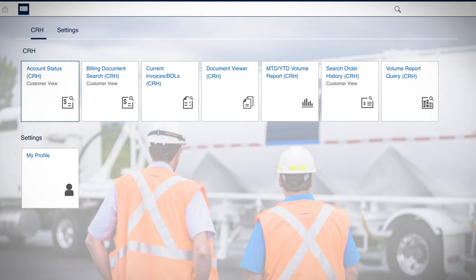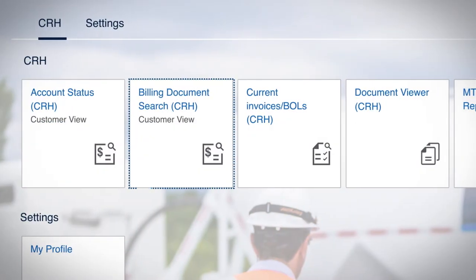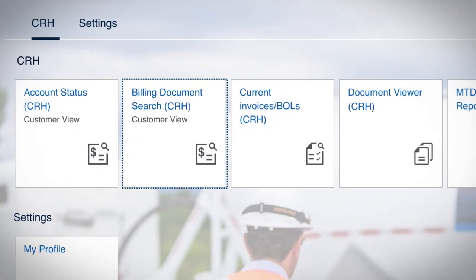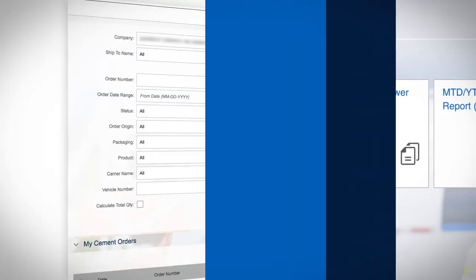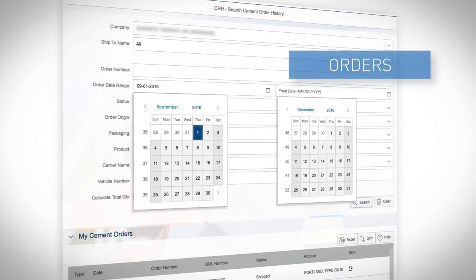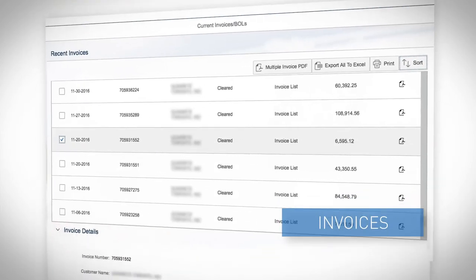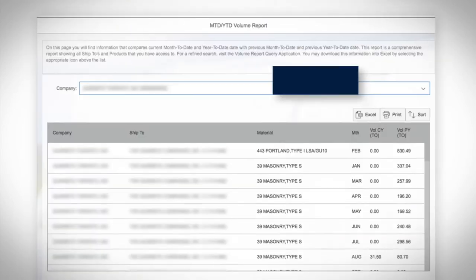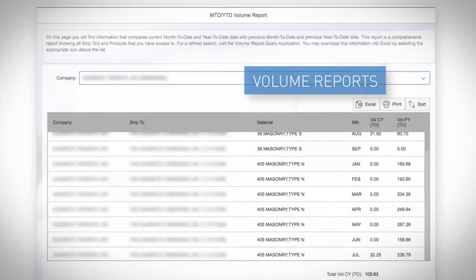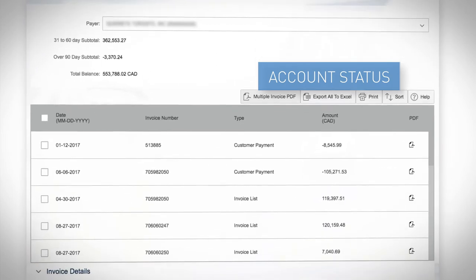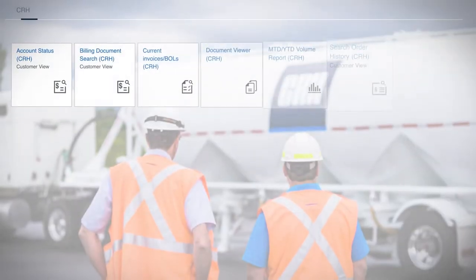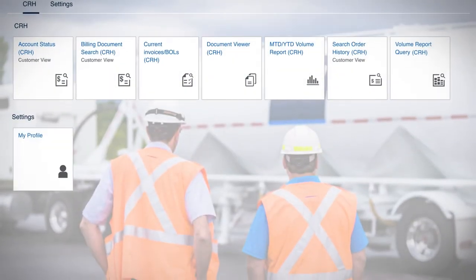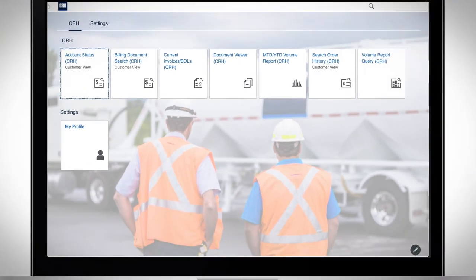The Portal is a private secure site that allows you to retrieve account-specific information on your orders, your invoices, your volume reports, your account status, and more. It provides up-to-date information containing everything you need in one place.